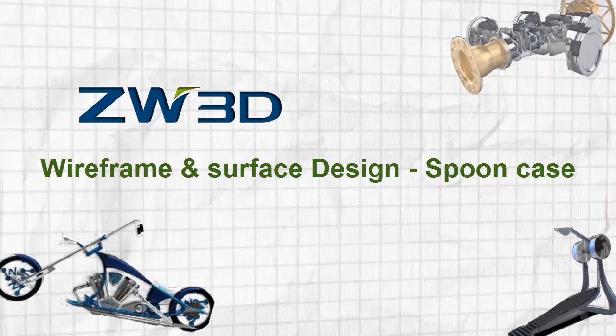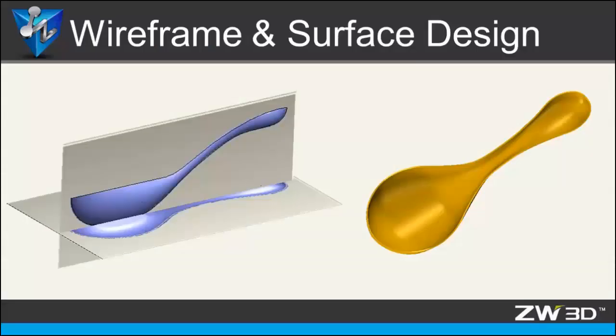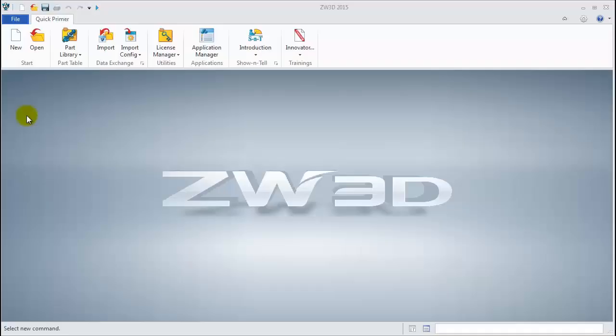Wireframe and Surface Design. The Spoon Case. Today, in this tutorial video, we will learn how to create 3D profiles based on the model pictures and how to do quality surface modeling.